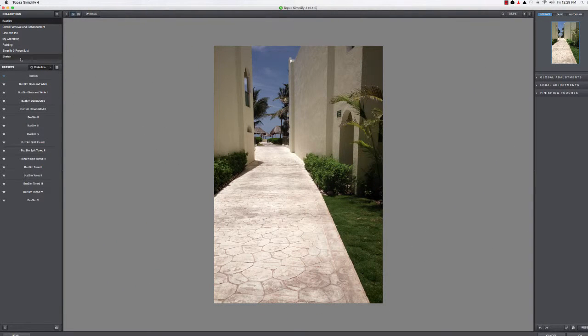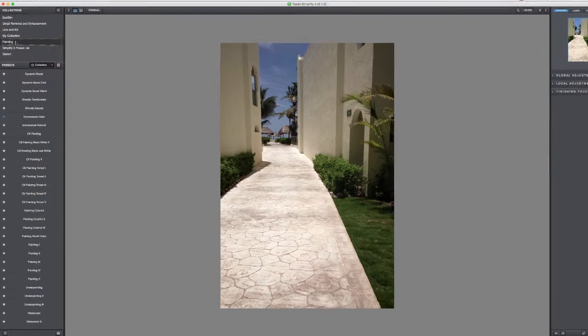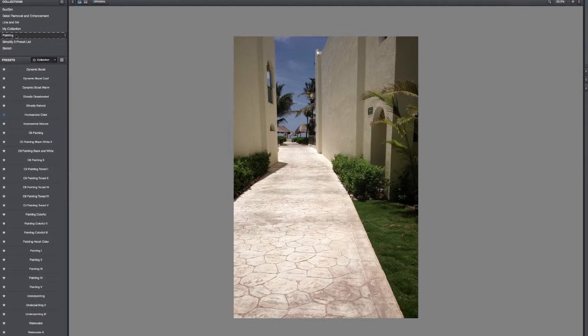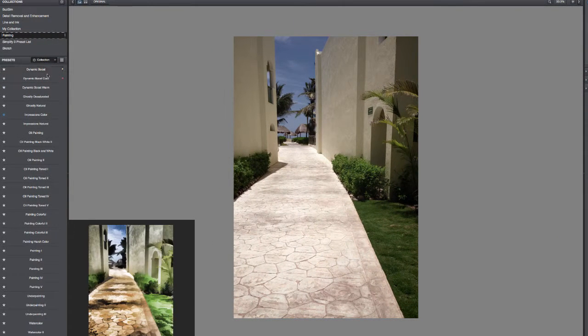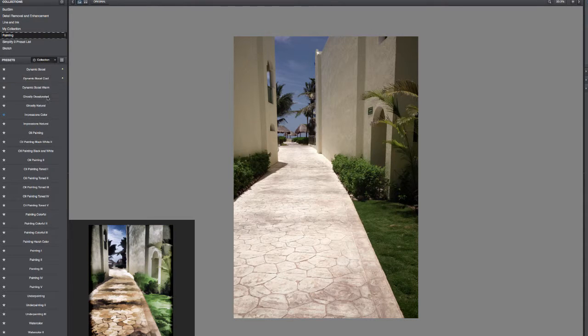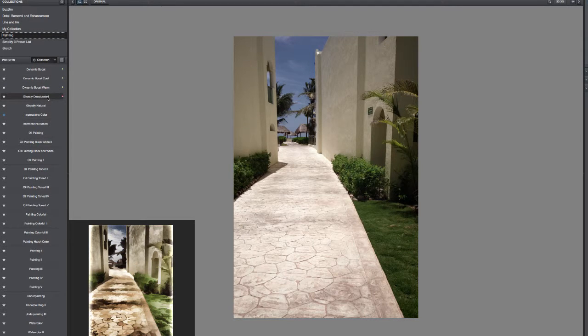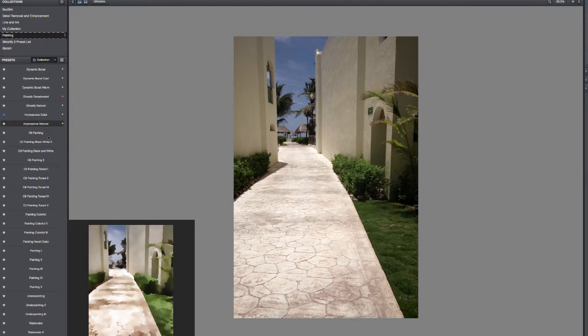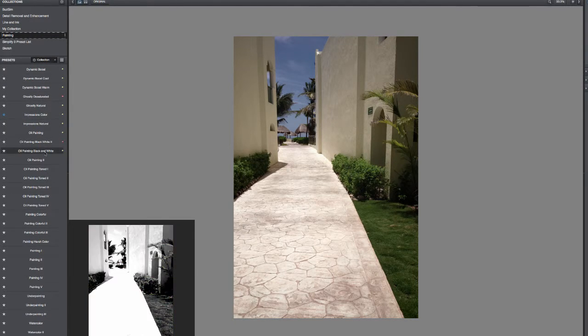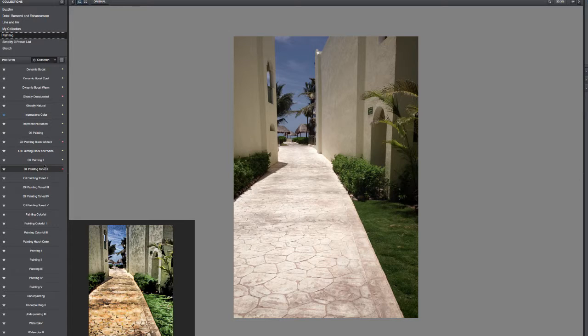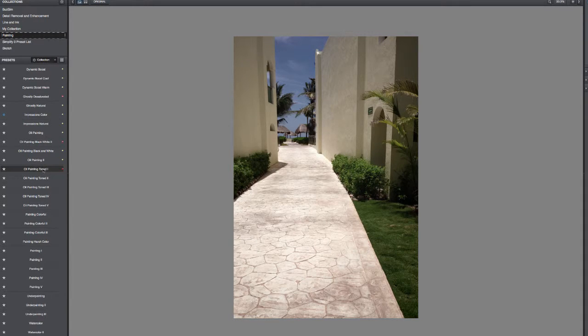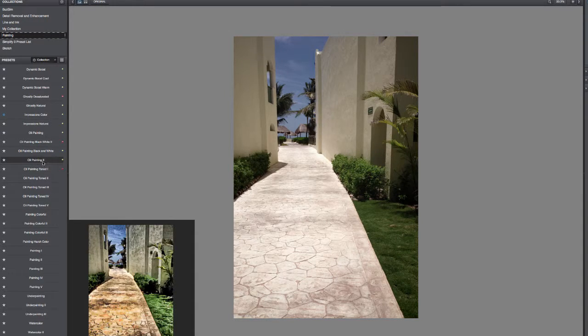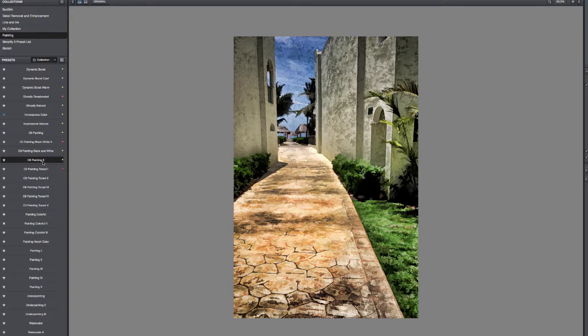So let's drop back into Filter, Topaz, Topaz Simplify 4. All right, so let's try and go a different direction with this one. Maybe take a look at some of the Painting ones, for example. A whole bunch of different looks here with the painting, as you can see looking down at the previews.